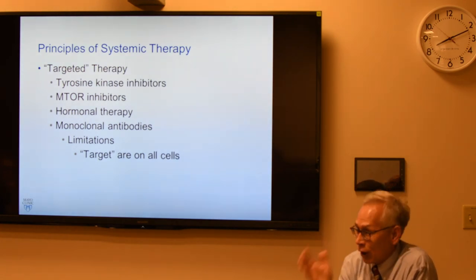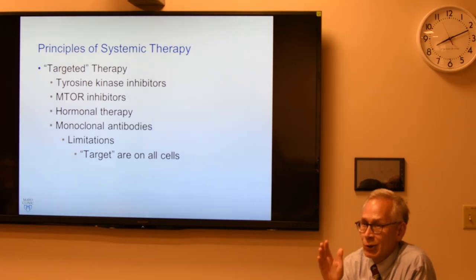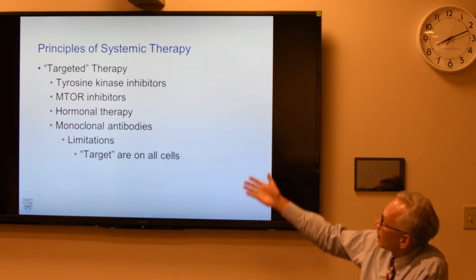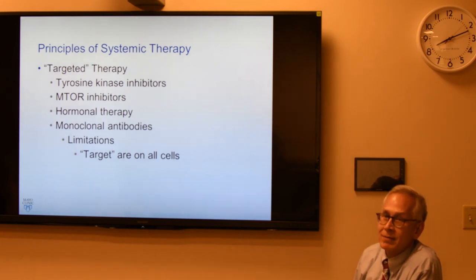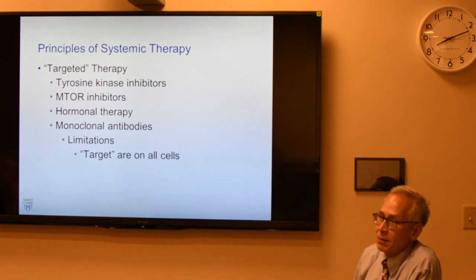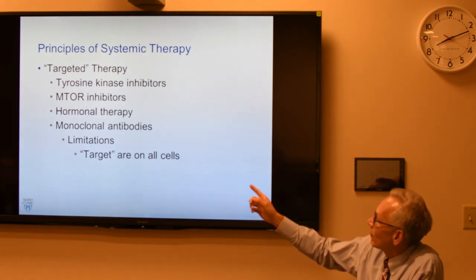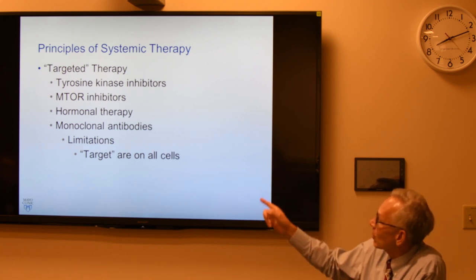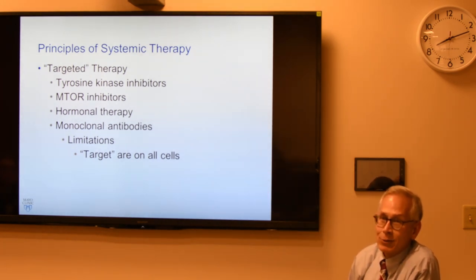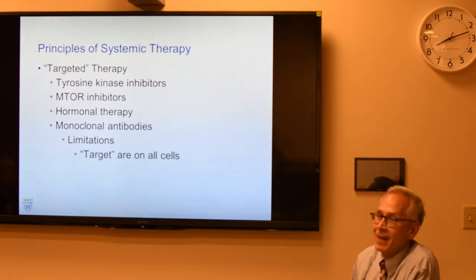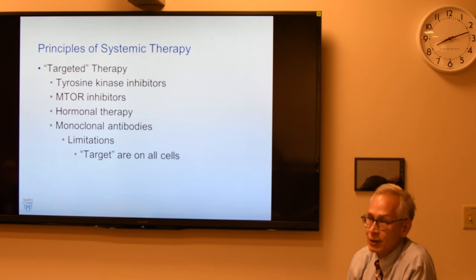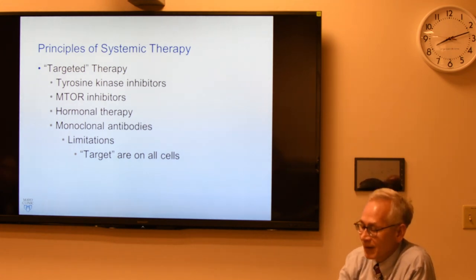The next big thing was targeted therapy — find something that only targets cancer cells. Tyrosine kinase inhibitors like imatinib, sorafenib, lenvatinib; mTOR inhibitors; hormonal therapies; monoclonal antibodies — these are pathways we leverage. However, everything targets cancer cells but also normal cells, because these targets exist on all our cells as well. We get preferential kill, but it's not truly uber-targeted.